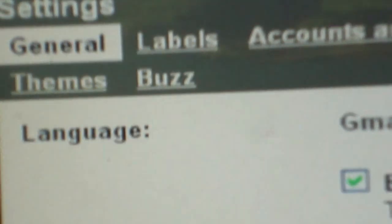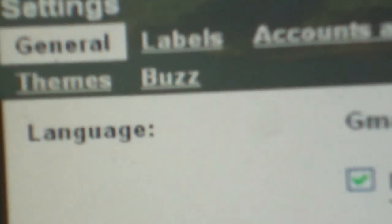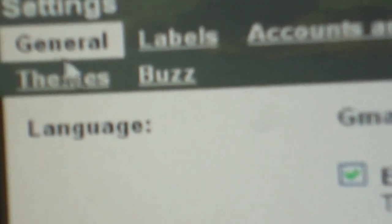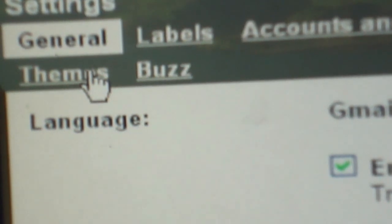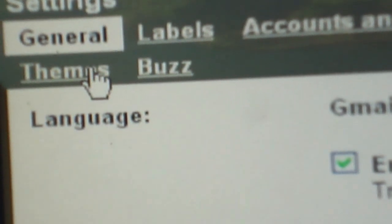Then go to the left of the upper corner and select themes. You can select which theme you want.